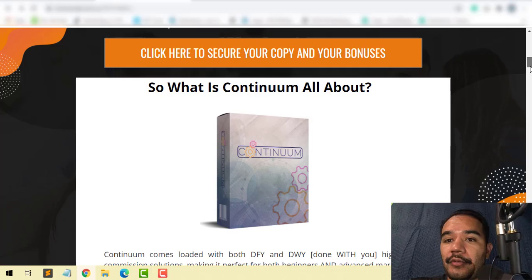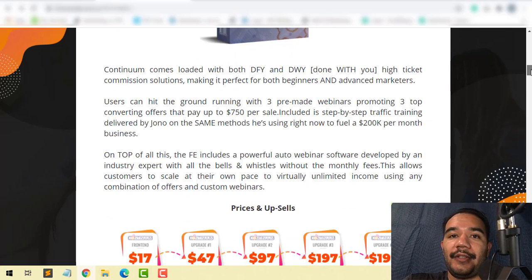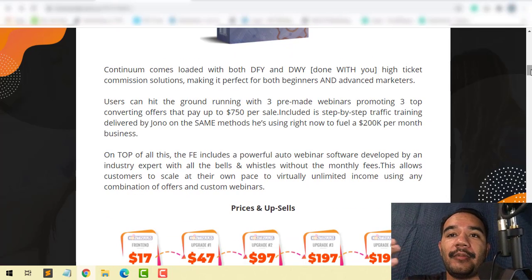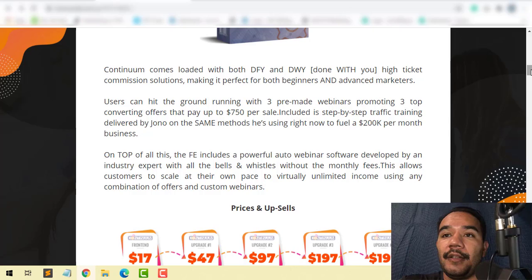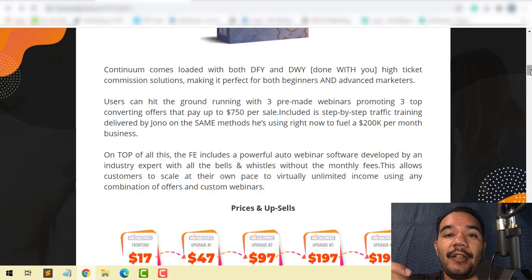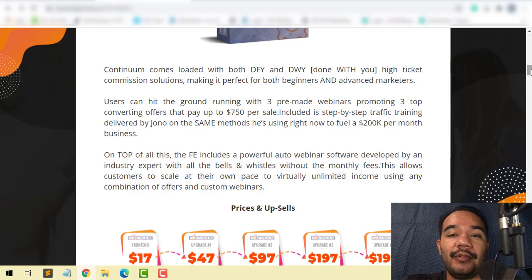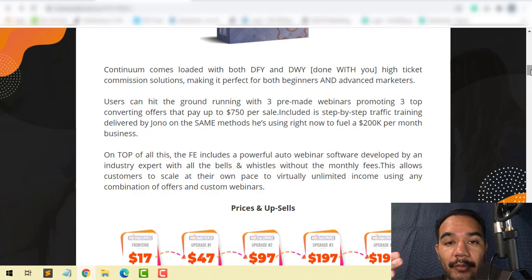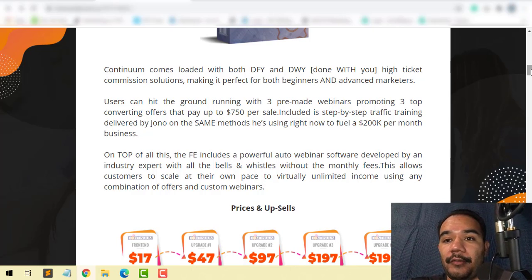So what is Continuum? Basically, Continuum comes loaded with done-for-you and done-with-you high ticket commission solutions, making it perfect for both beginners and advanced marketers to be able to promote these products.